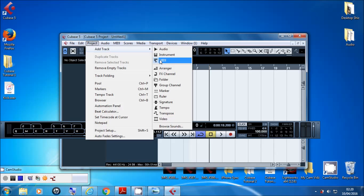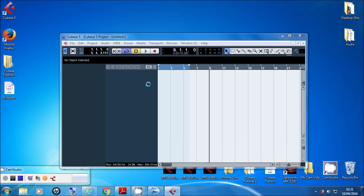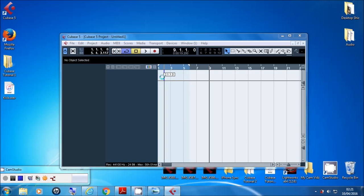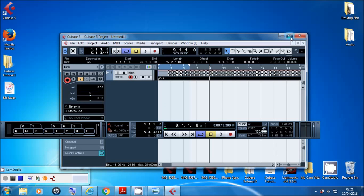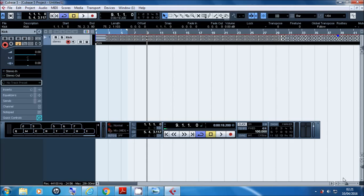There are a few ways to do any one thing in Cubase — I've just shown you two ways to add an audio or MIDI track. The way I normally do it is the lazy way: I find my audio, drag and drop it into the project, and with Snap on it snaps right where I want it. Drag and drop is my preferred method, and that's how I add the audio track to Cubase.